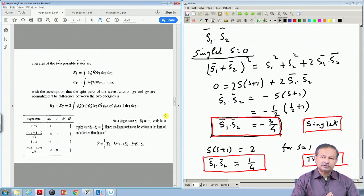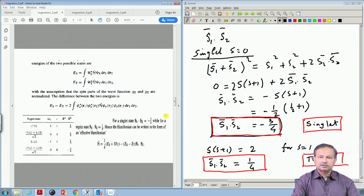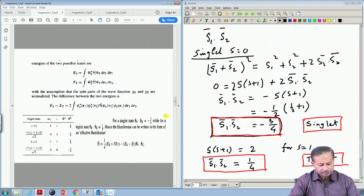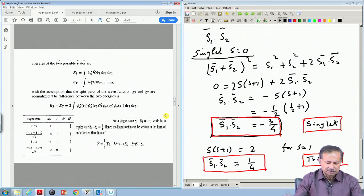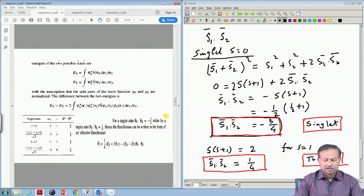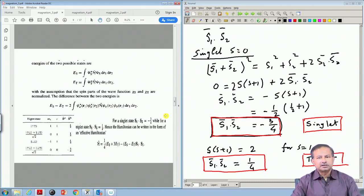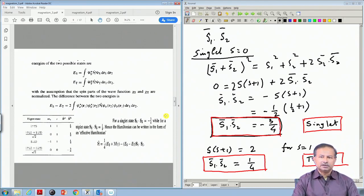Although the Coulomb interaction does not care about the moments, the antisymmetrization brings in a spin-dependent term in the energies. That means the energy of the triplet — where two spins are parallel — is different from the energy where the two spins are antiparallel. This is a remarkable result coming out of quantum mechanics, and we will now use it to write down a Hamiltonian describing spin-spin interaction.